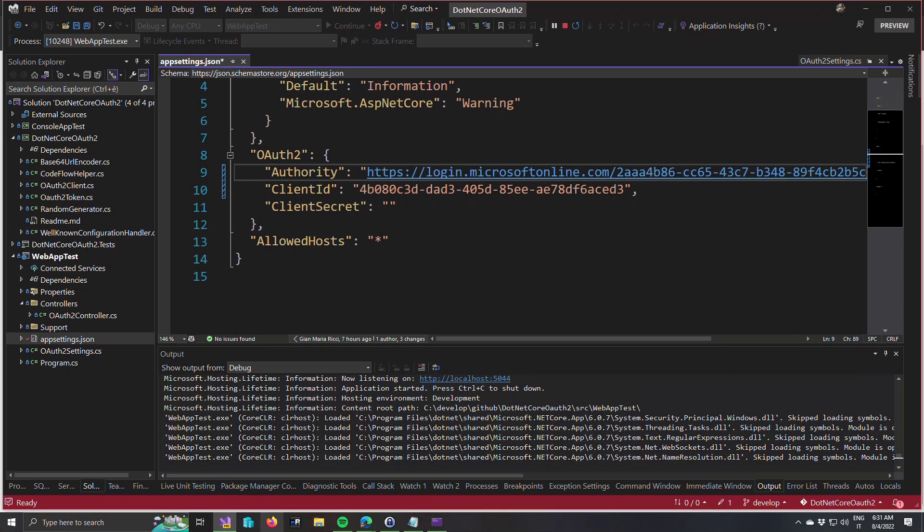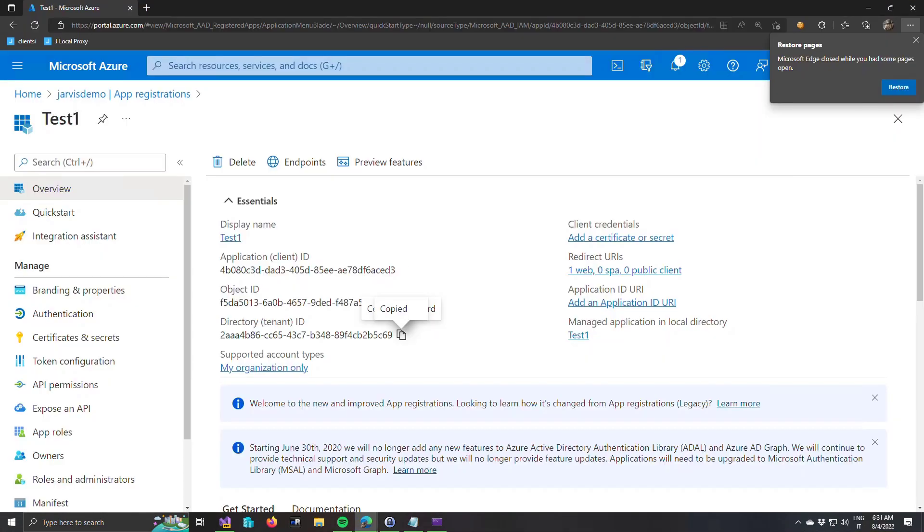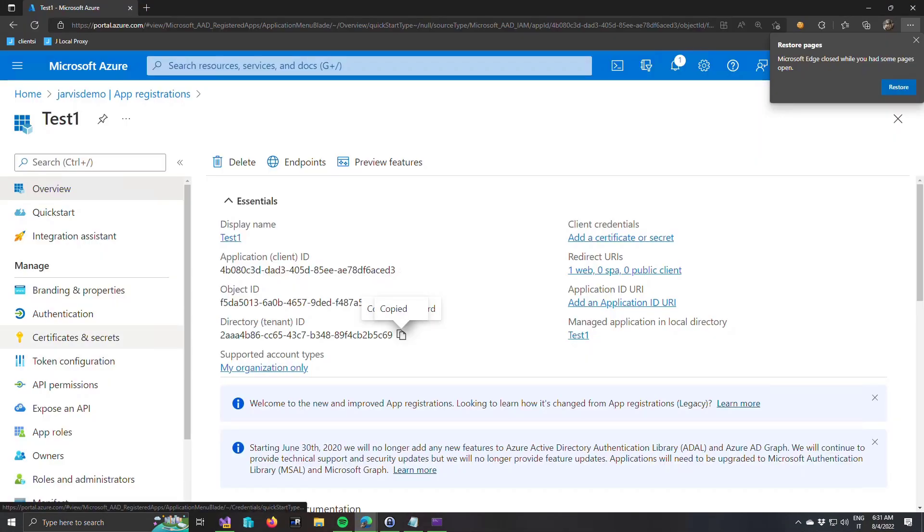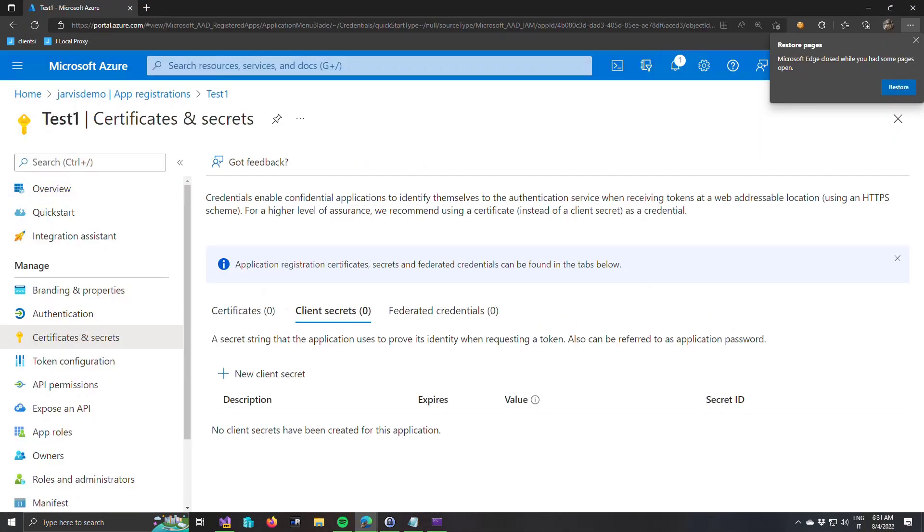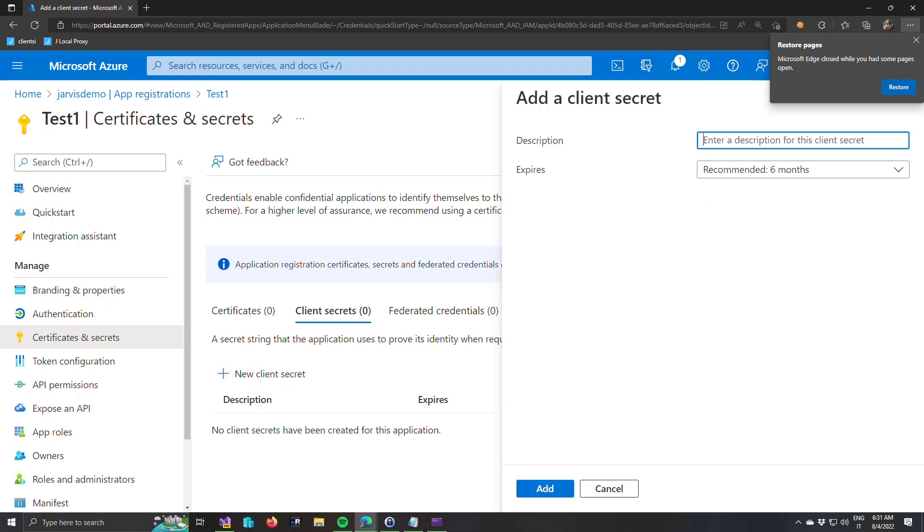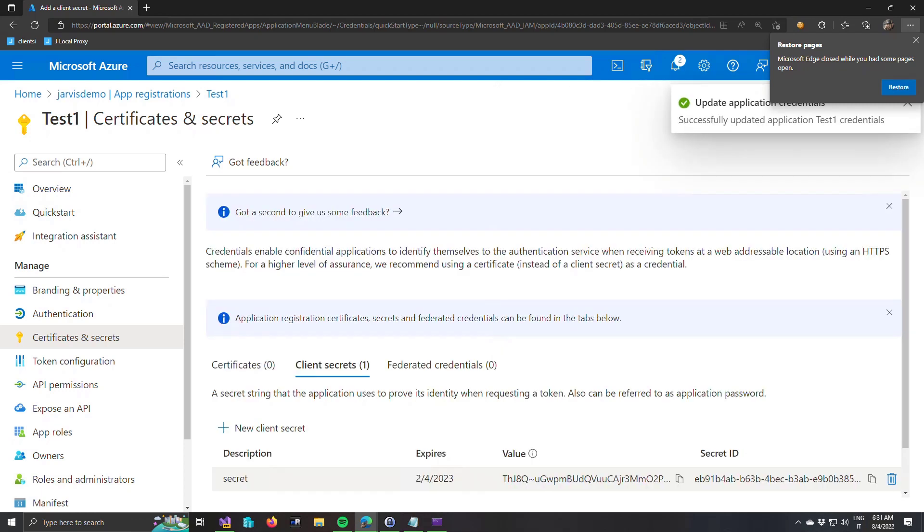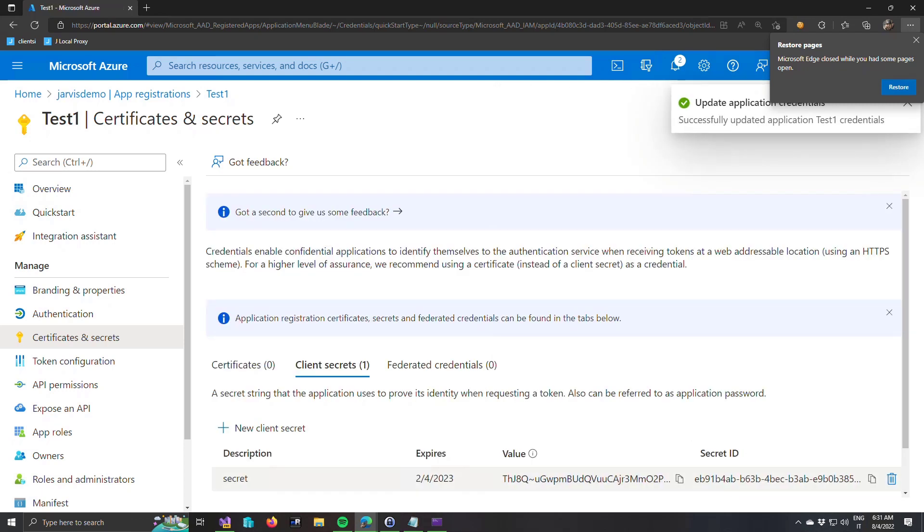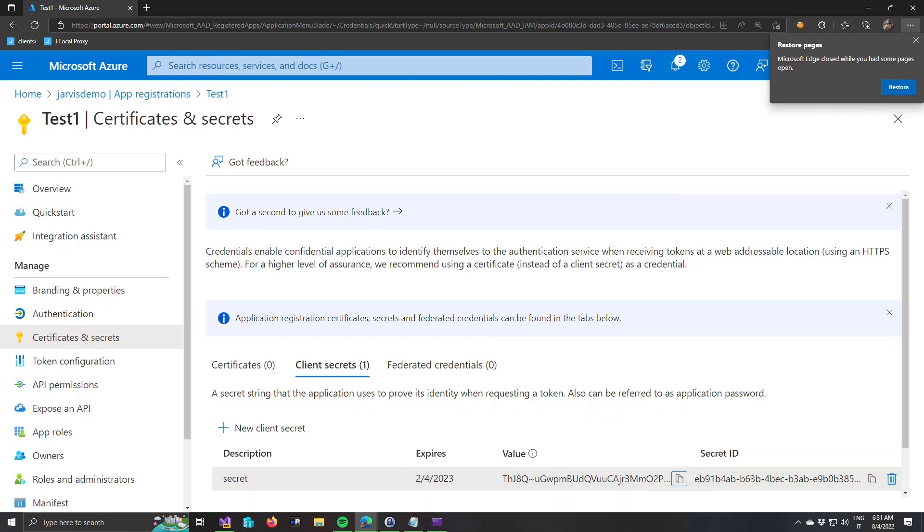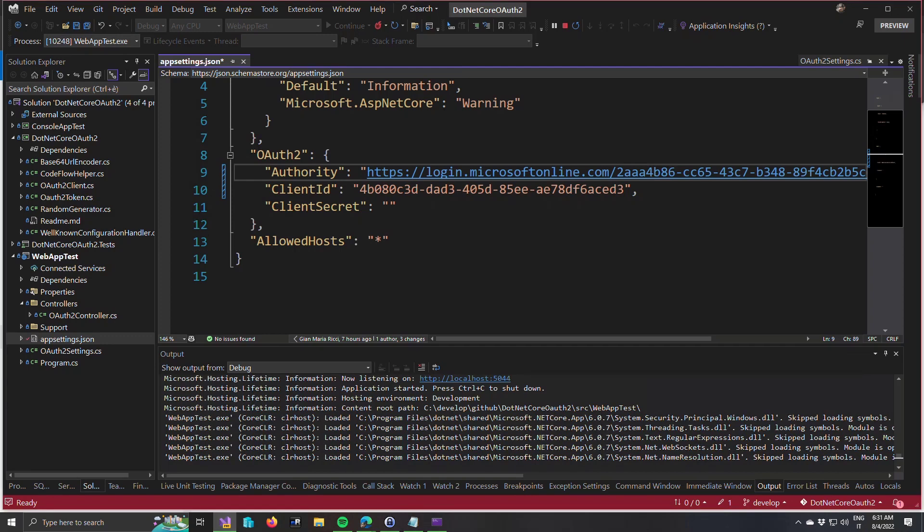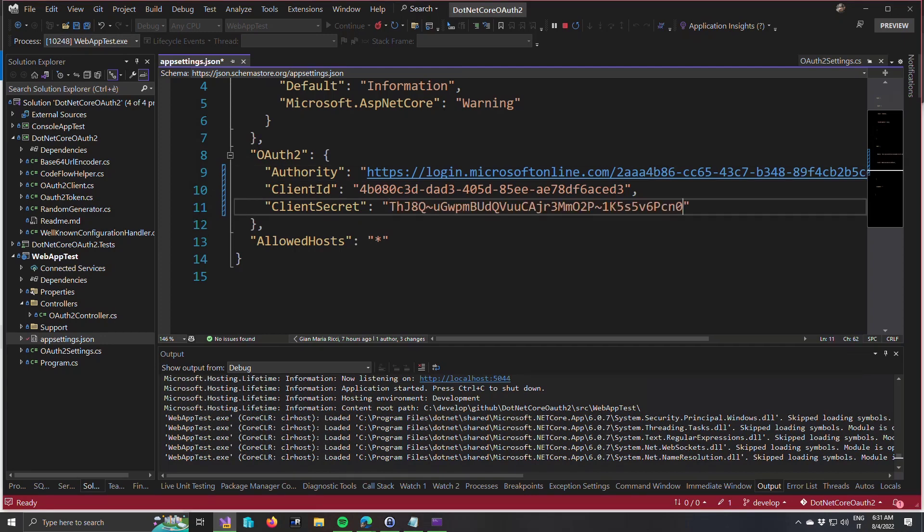Finally, I can come back and open certificate and secret, create a new certificate, give it a name, and you can add the secret. And now you can simply copy the value. Remember, you need to copy right now because if you navigate away from this page, the secret will disappear. And I include the secret there and I save the file.